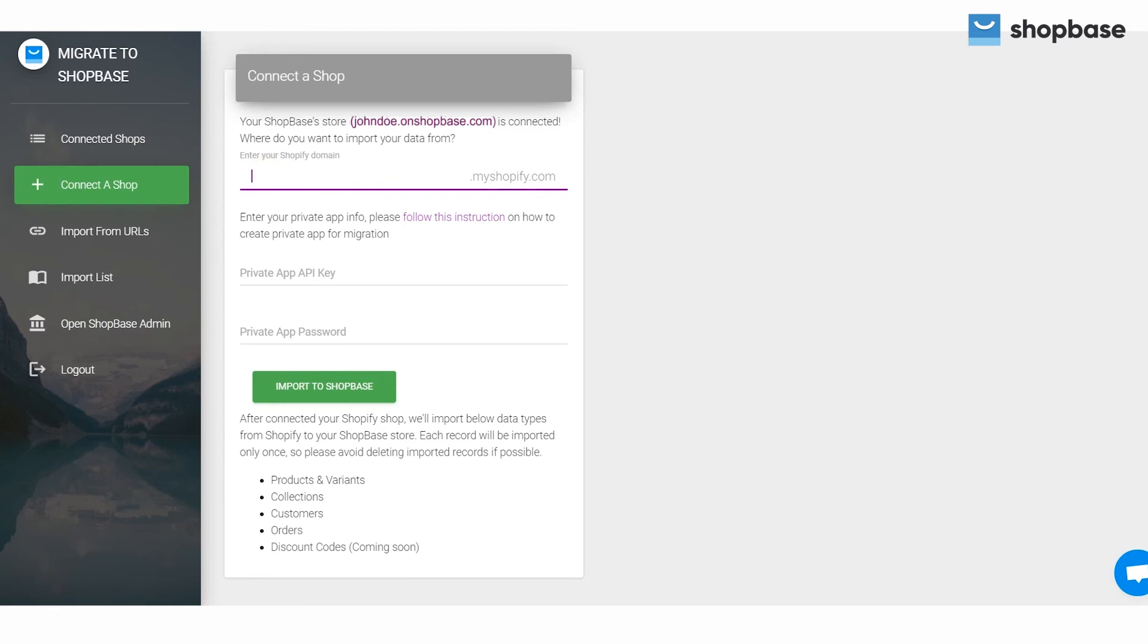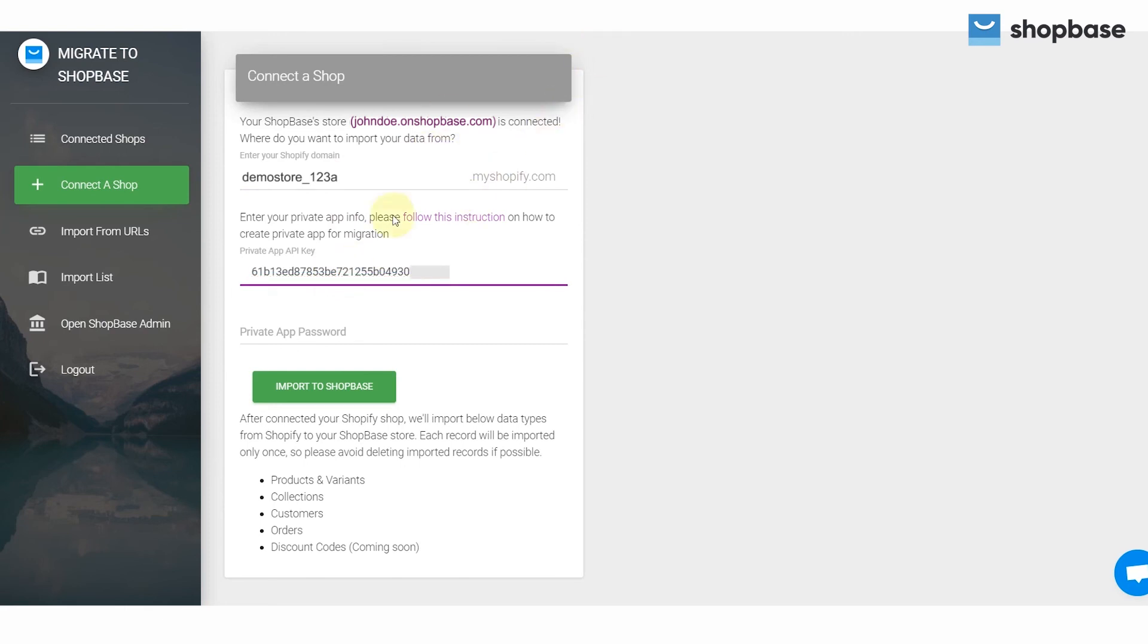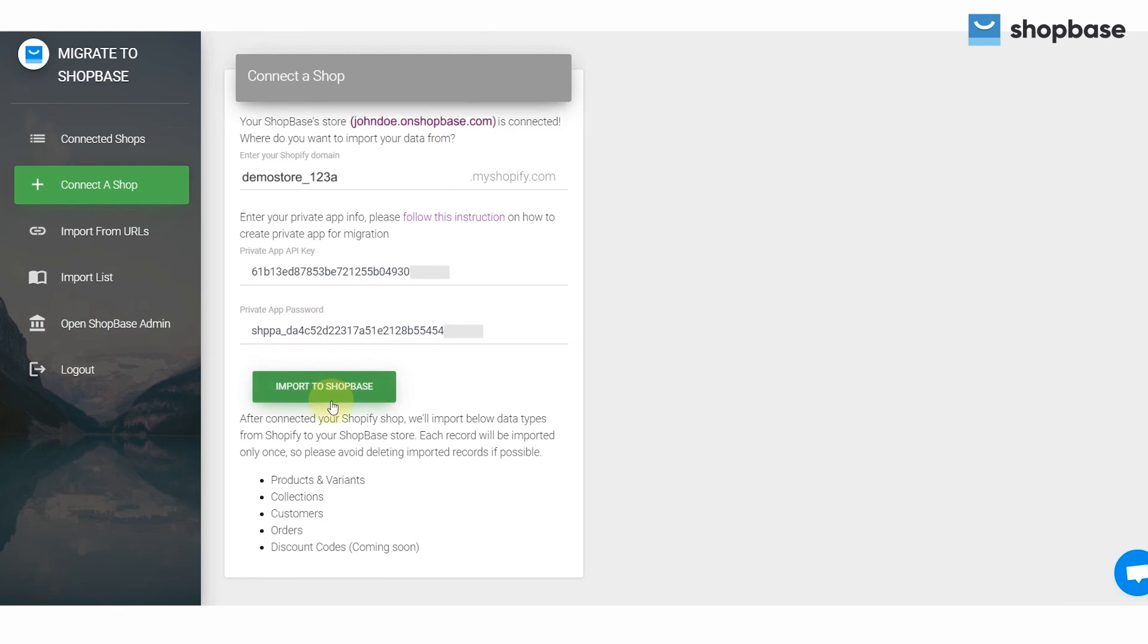On the connect a shop page enter your Shopify domain and paste the private app API key and private app password. Click import to ShopBase to start importing.